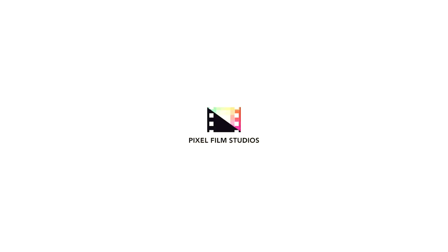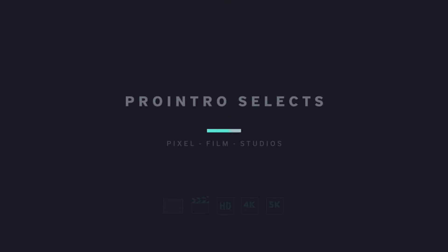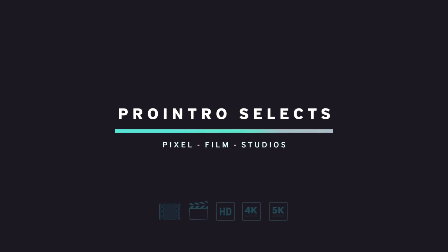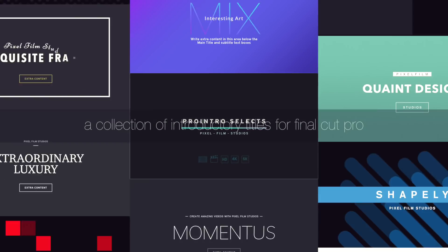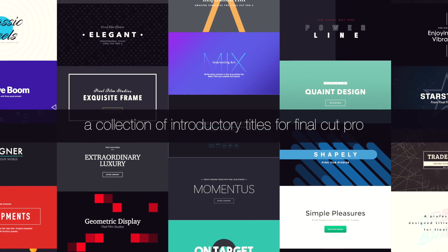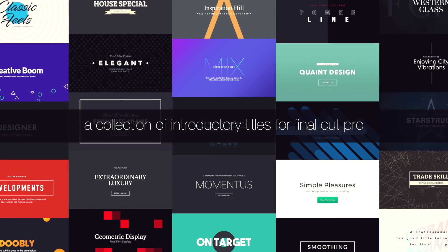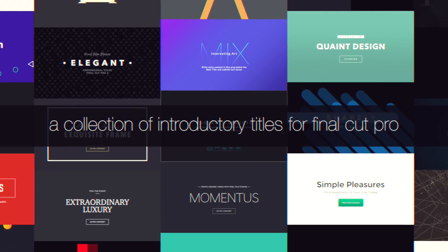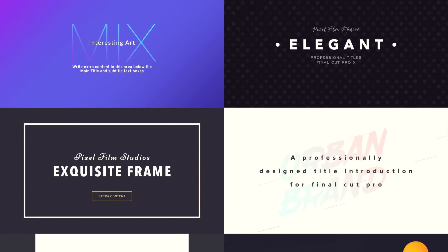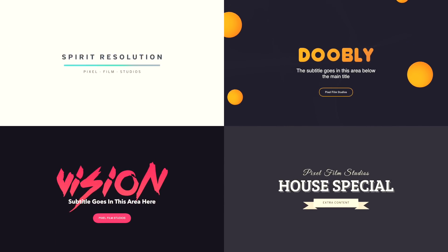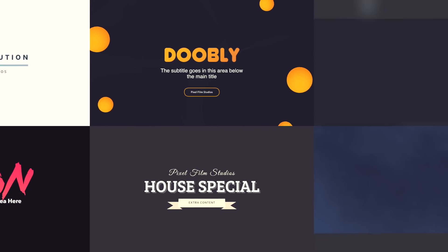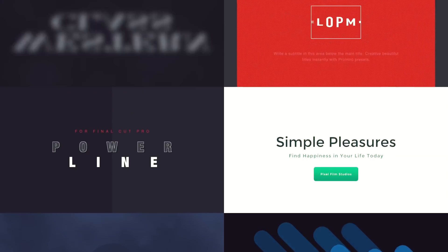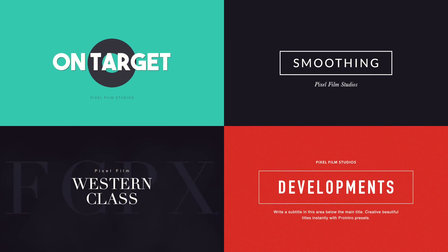Pixel Film Studios introduces Pro Intro Selects, a collection of introductory titles for Final Cut Pro. Pro Intro includes 30 professionally designed title presets with a wide variety of looks.